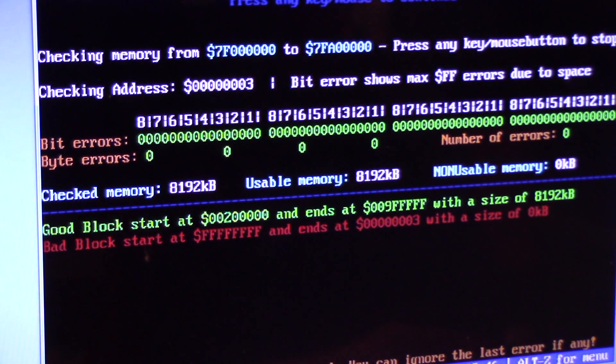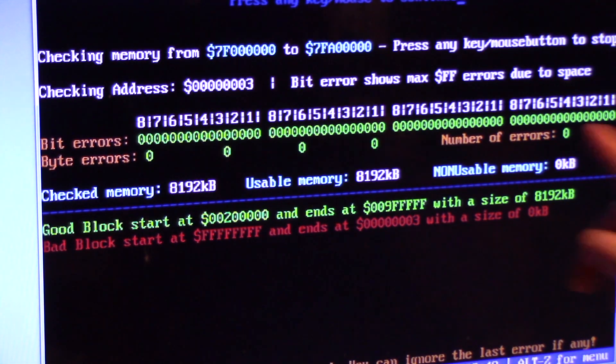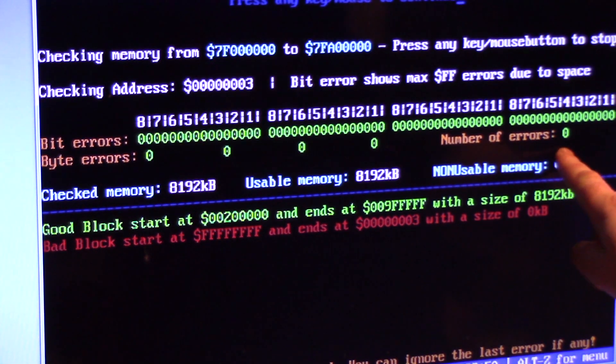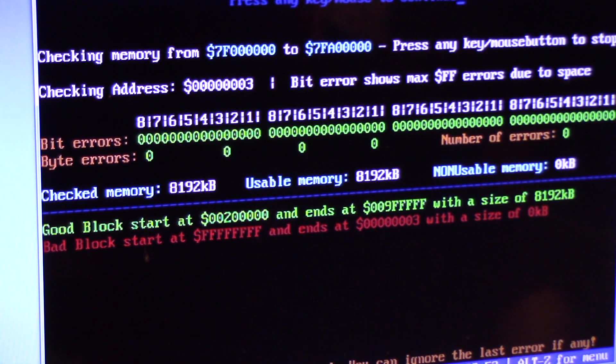There we go. There we go. Okay. Number of errors: Zero. All this RAM is good. Press any key to continue.